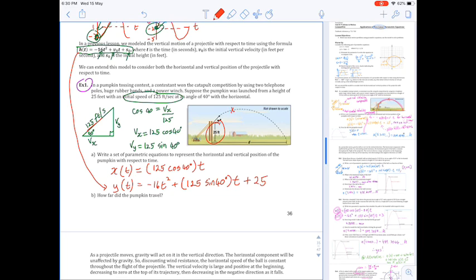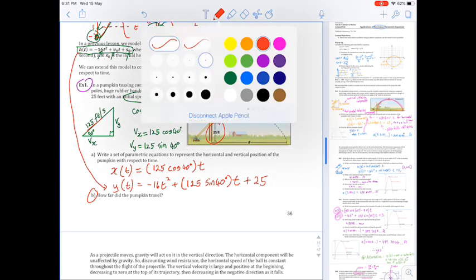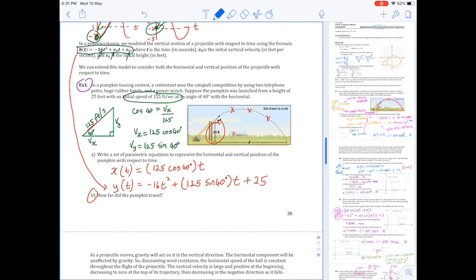Now for part b — how far did the pumpkin travel? I'll give you the procedure and then show the solution. If we want to know how far the pumpkin traveled, we're only interested in the moment the pumpkin makes first contact with the ground — just like the long jump, where the first contact with the sand is where distance is measured.